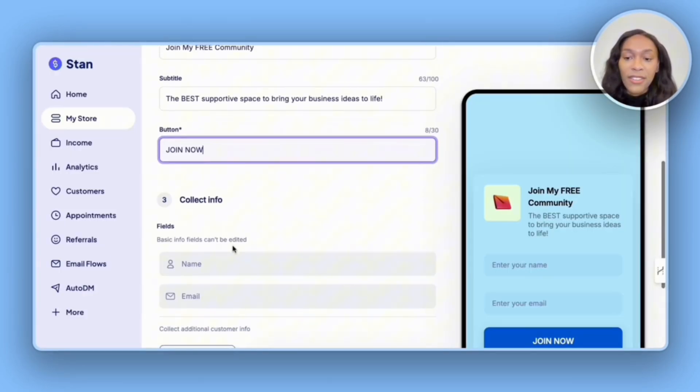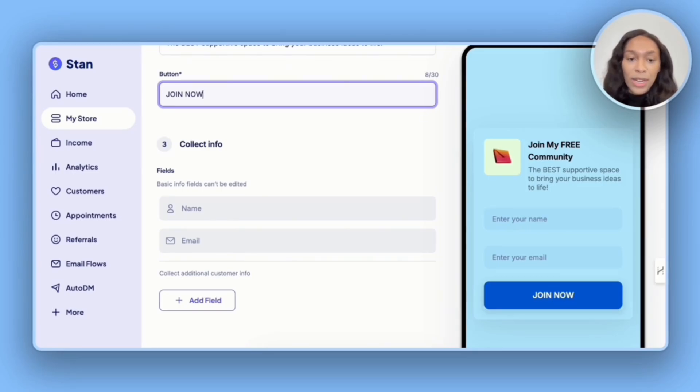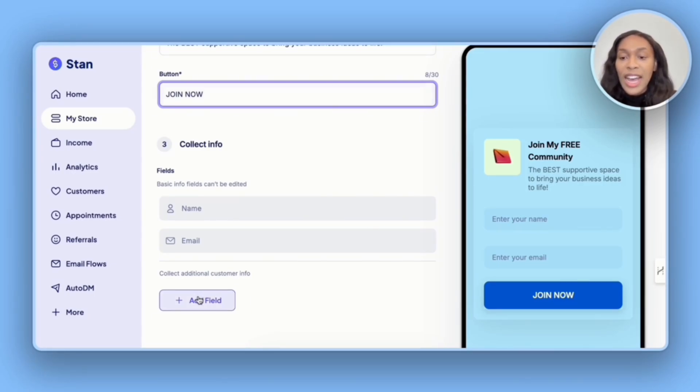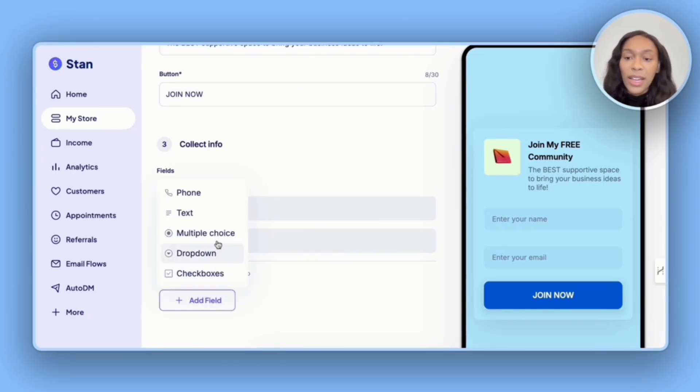Moving on, we have the information that we want to collect. For now, I'm good with name and email, but if I do choose to add a field later on, I have these options.